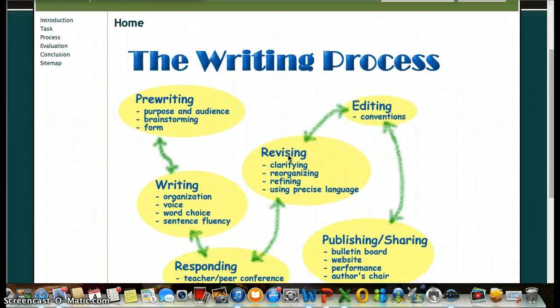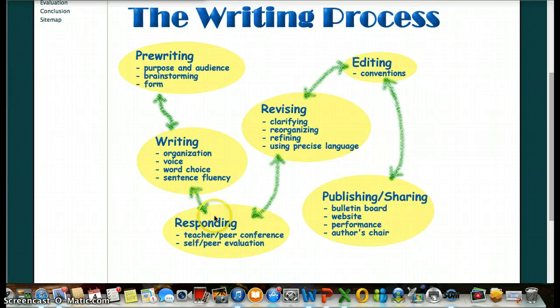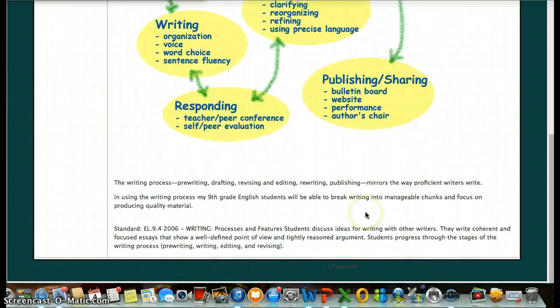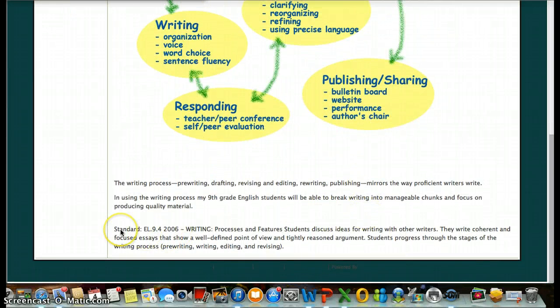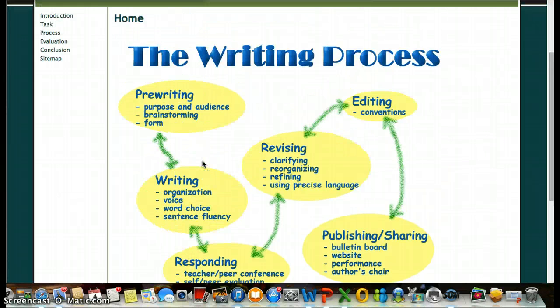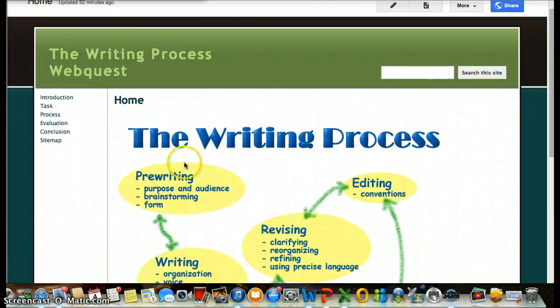So here's the introduction page. It just kind of goes through all of the steps that you're going to need to know. It also has the standard written that we'll be discussing that you guys will need to be able to accomplish. So after that, you can just take a look at that.